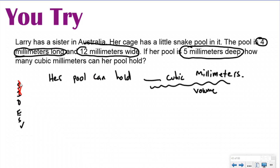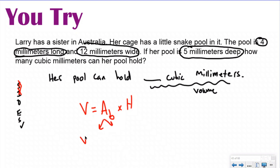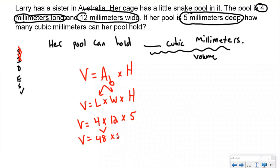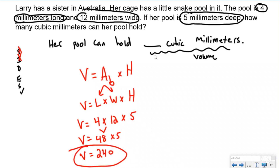Since I know this is a volume question, I write down my volume formula. It did not give me the area of the base, but I have length and width, so I'll use the longer formula: Volume = length × width × height. The length is 4 mm, width is 12 mm, and height is 5 mm. Multiply left to right following order of operations: 4 × 12 = 48, then 48 × 5 = 240 cubic millimeters. It has to be cubic units — so the answer is 240 cubic millimeters.